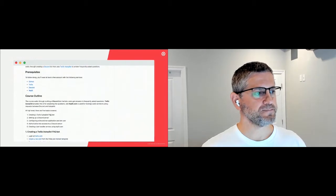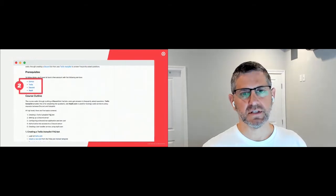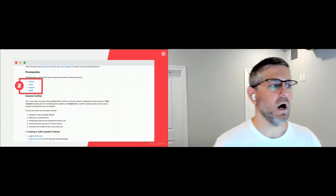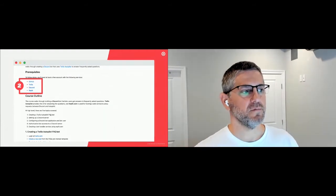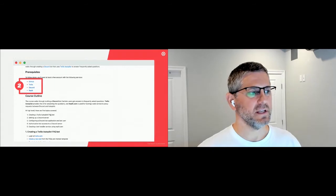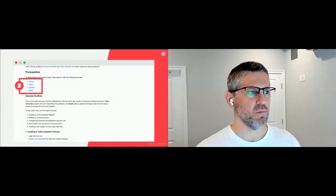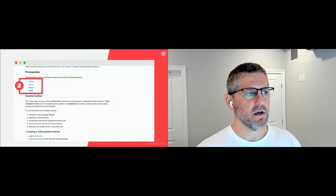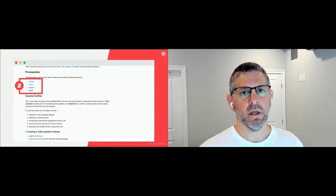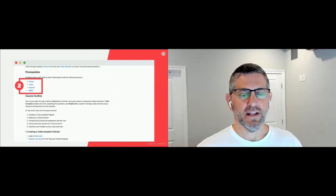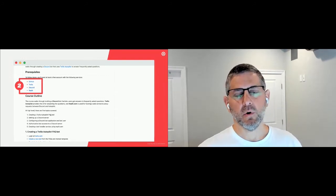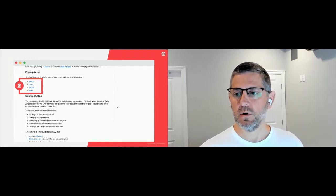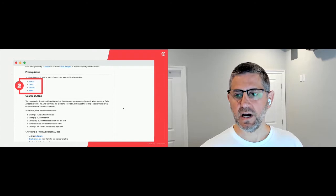The prerequisites: you'll need a Twilio account, a Discord account, and a Replit account. You don't really need a GitHub account unless you want to fork the code — you can just move it right into Replit. In all cases, a free account is all you need to follow along with the stuff we're going to be doing in this workshop.